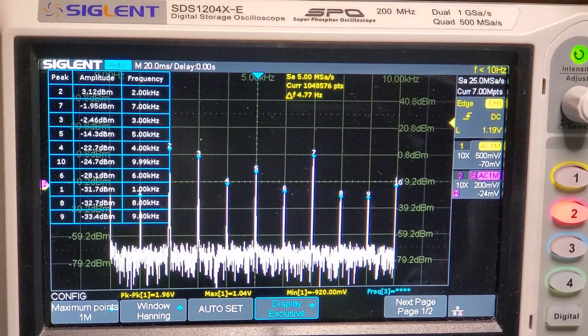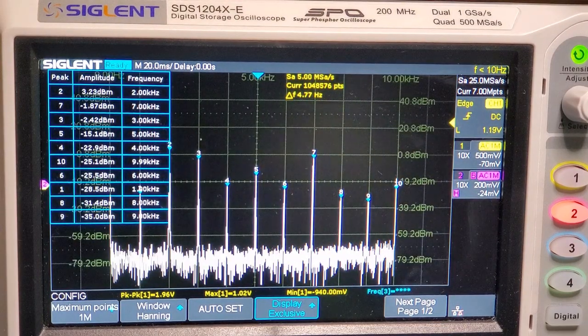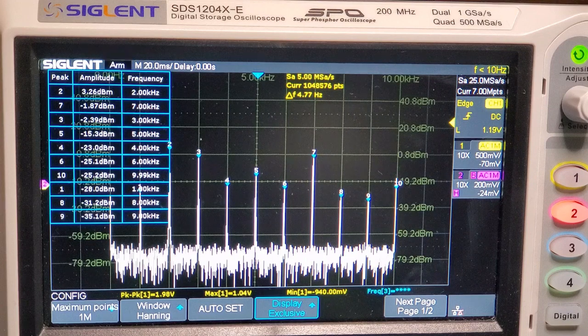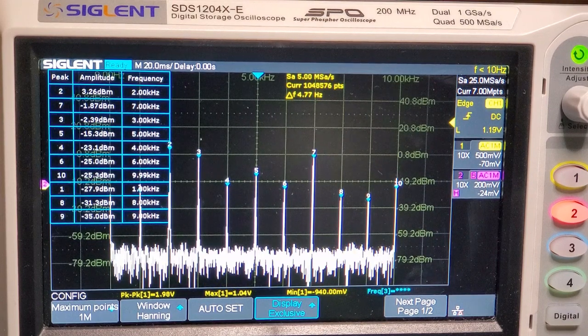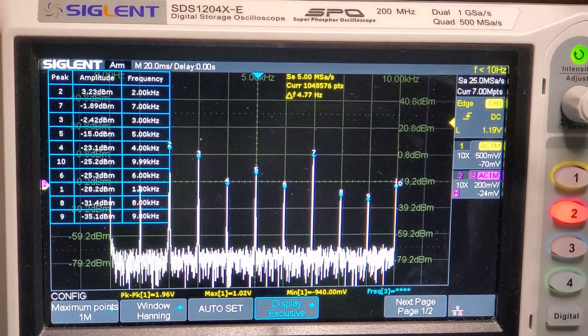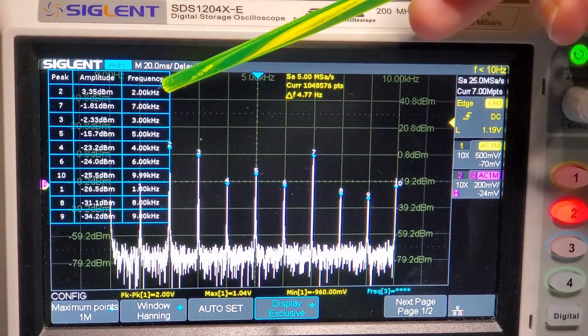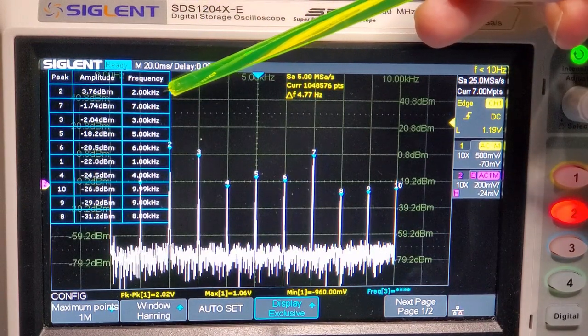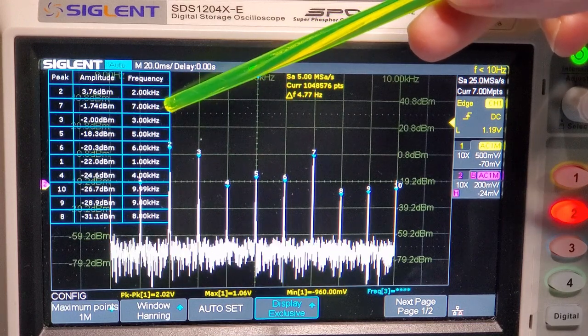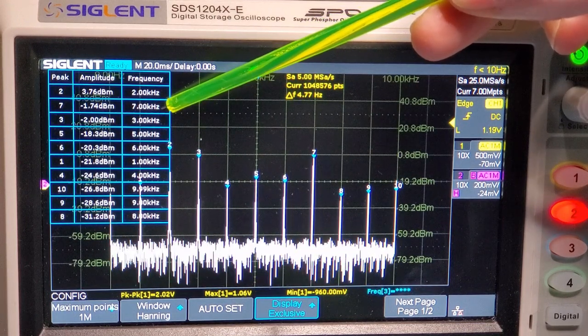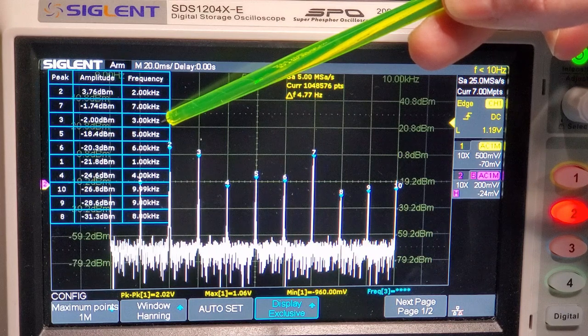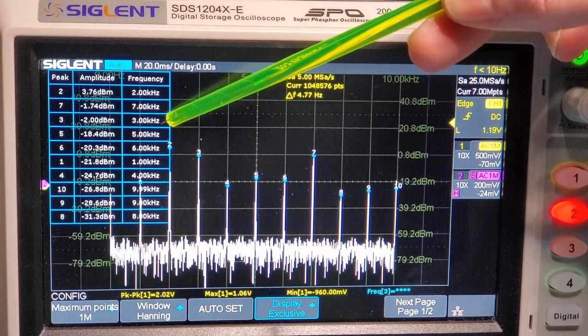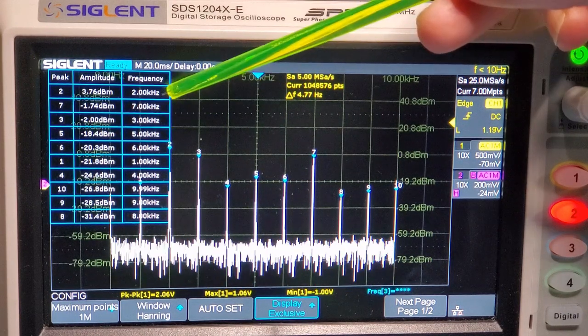So here we are in the frequency domain here. And just a reminder, this is a 5 kHz and a 2 kHz tone. And you can see up the top there, here's all the mixing products. So we've got 5 kHz, 2 kHz. So there's the sum, 5 plus 2 is 7. There's the difference frequency, 5 minus 2 is 3.